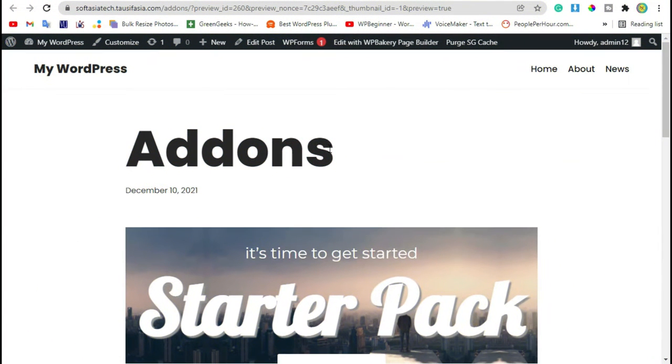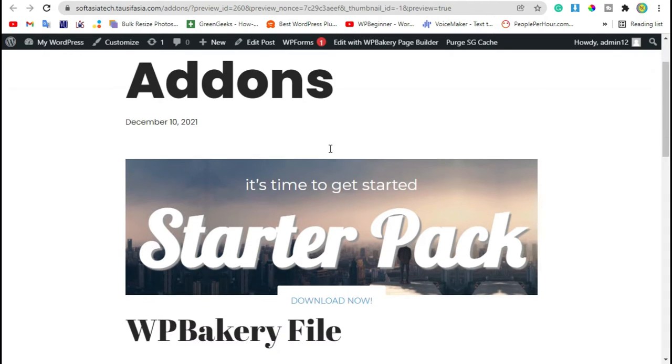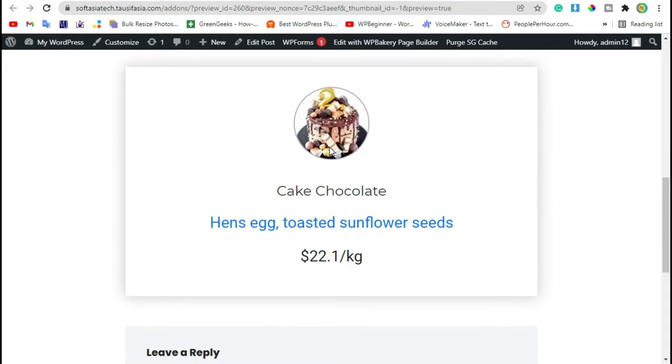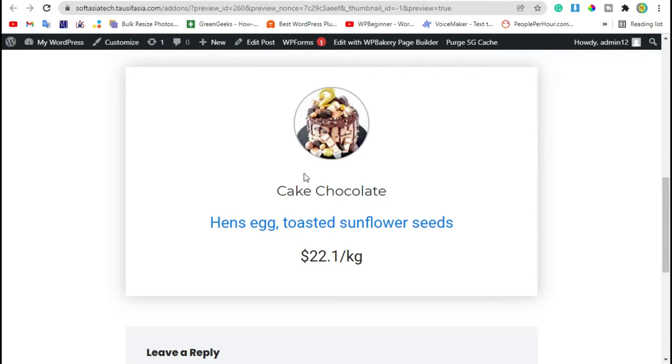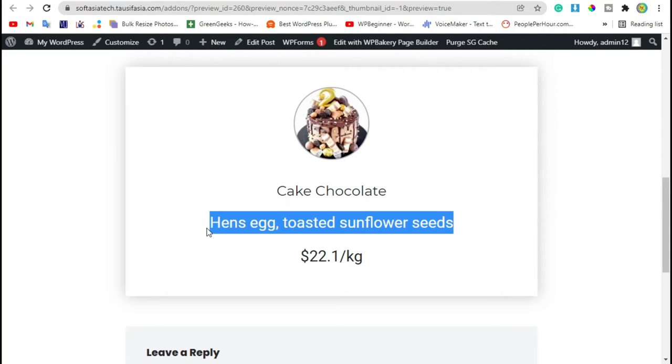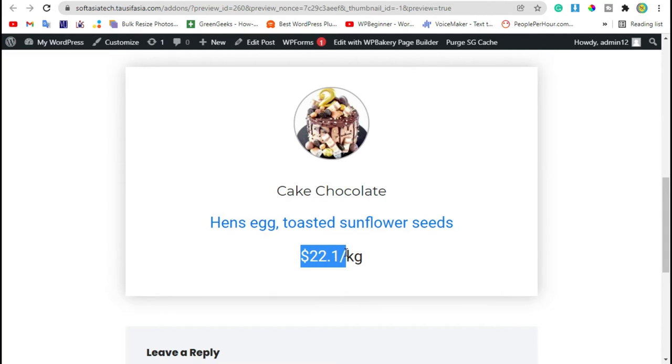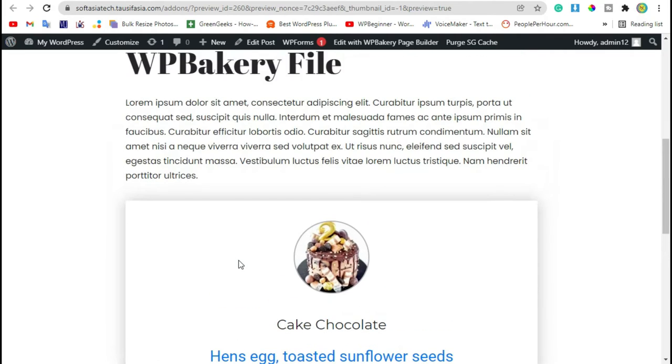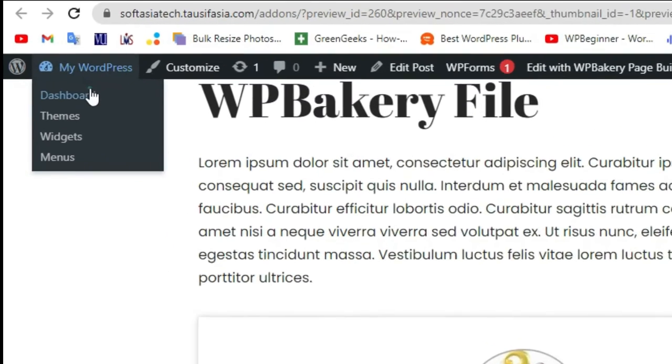Hi guys, welcome to Software Here Tech. In today's video I will show you how you can add a food box like this in your blog using WP Bakery Page Builder. As you can see, your food image, name, the ingredients, and price and weight. To add a food box like this, you need to login to the dashboard.